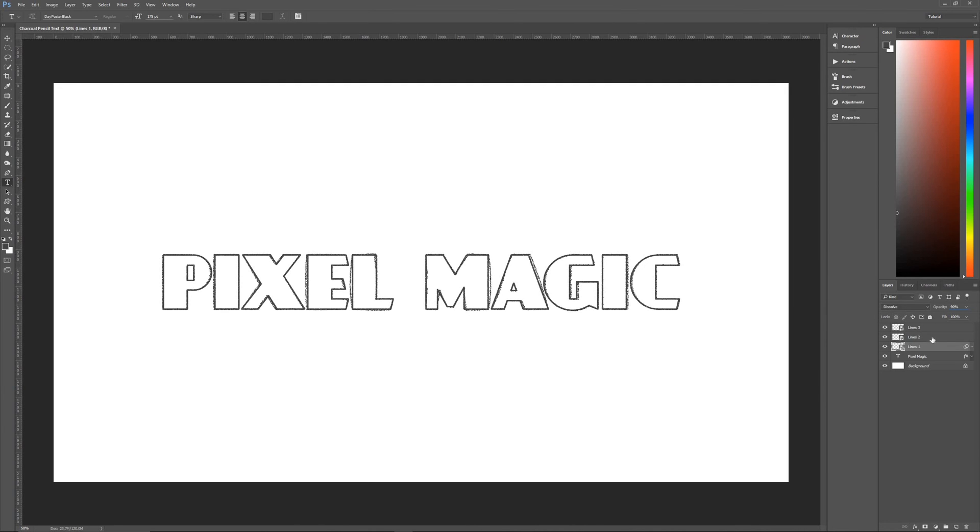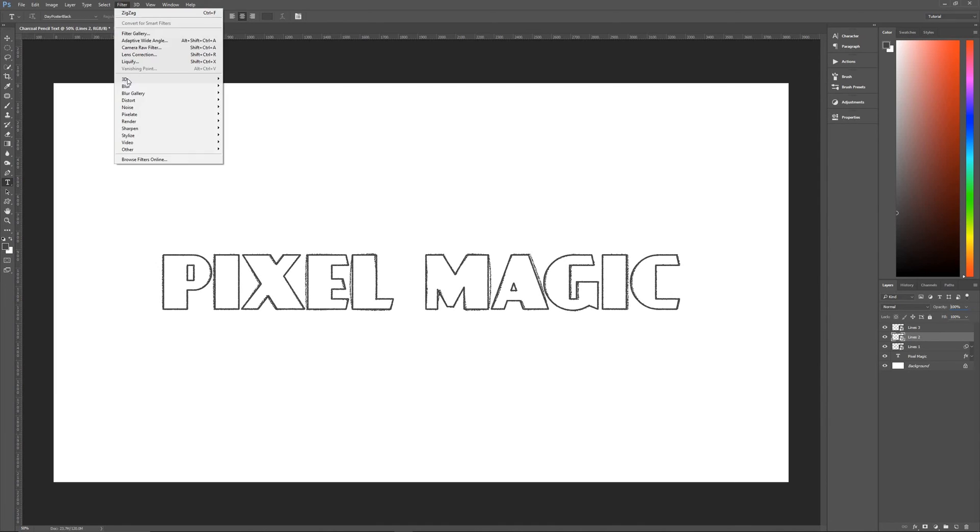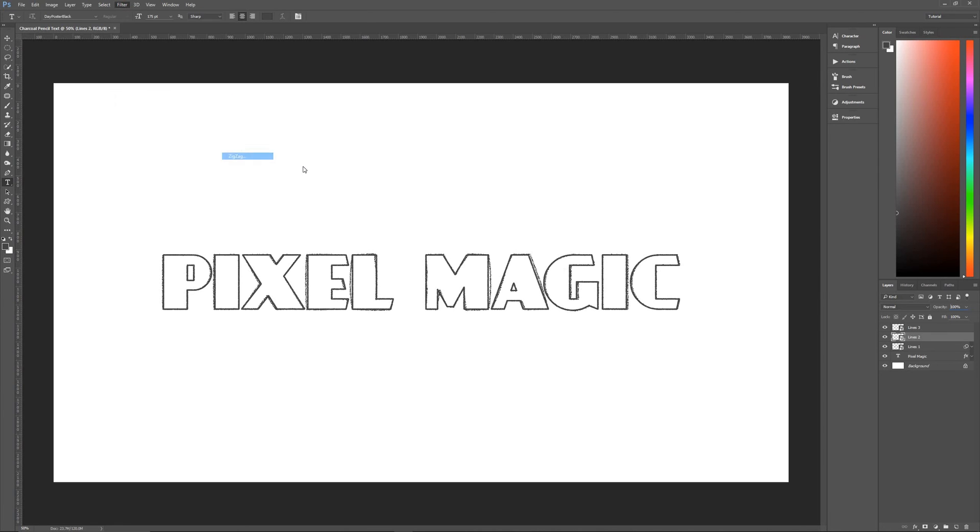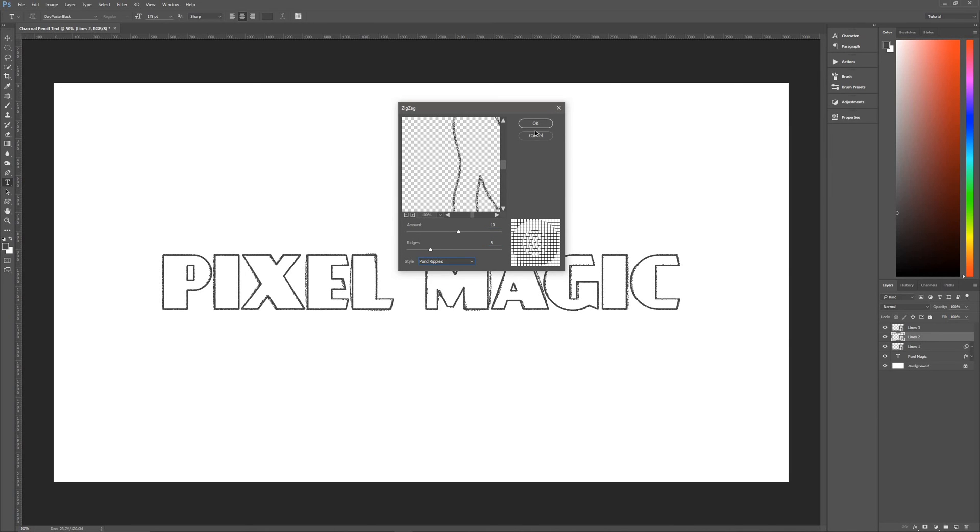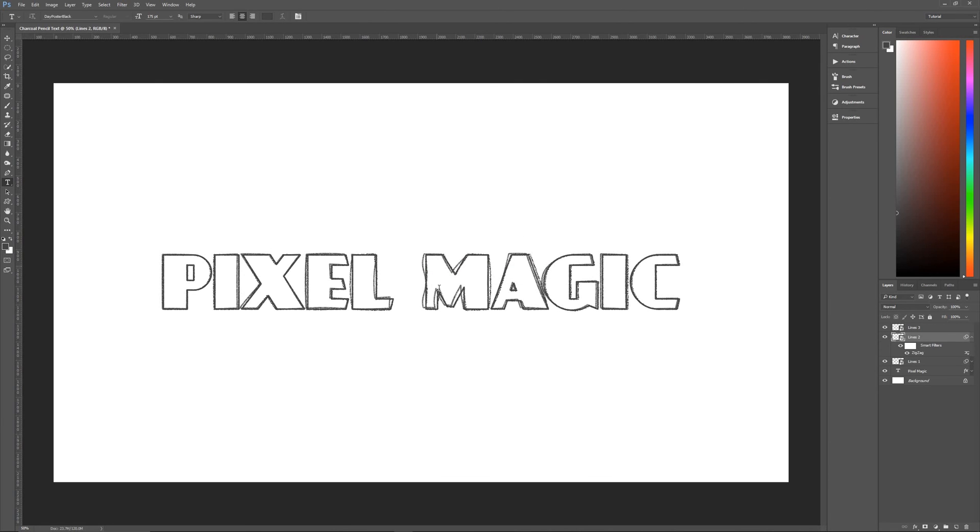we're going to change its layer mode to dissolve and its opacity to 90%. Once we have done that, it begins to look more like charcoal pencil made those mistakes. We're going to do the same basic thing with lines two and lines three. So lines two, we are going to go to filter, distort, and zigzag. And we are going to change it to 10 for amount,